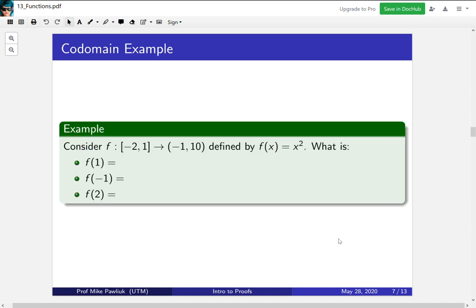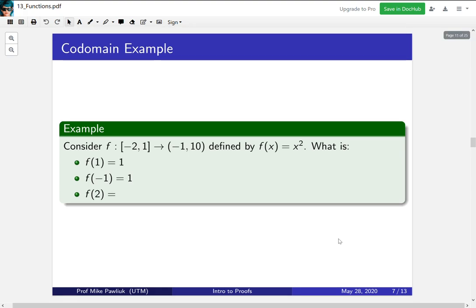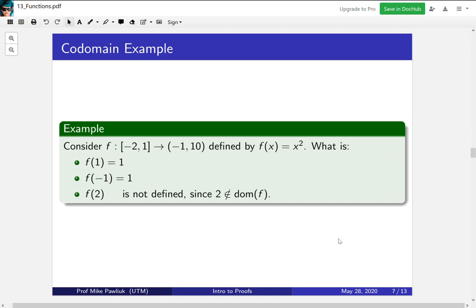Now let's consider another example of the codomain and why it's important. Consider the function f from the closed interval [-2, 1] to the open interval (-1, 10). And it's defined by f(x) equals x squared. What are the following three values? Take a moment to compute them right now and be warned this is a trick question. What is f(1)? f(1) and f(-1) are both 1 squared or minus 1 squared so they're both 1. What's f(2)?